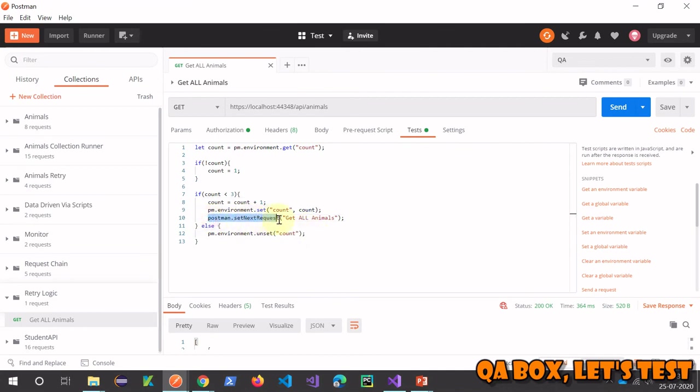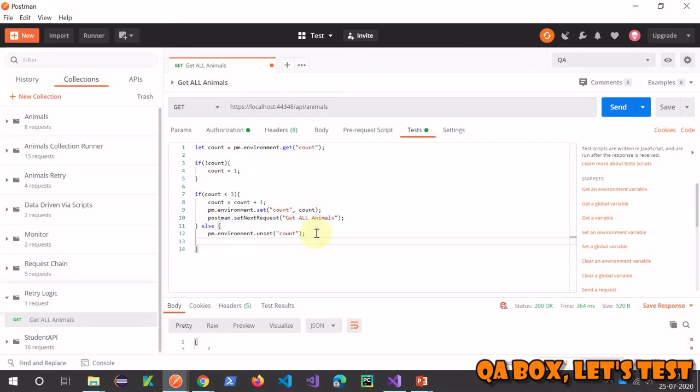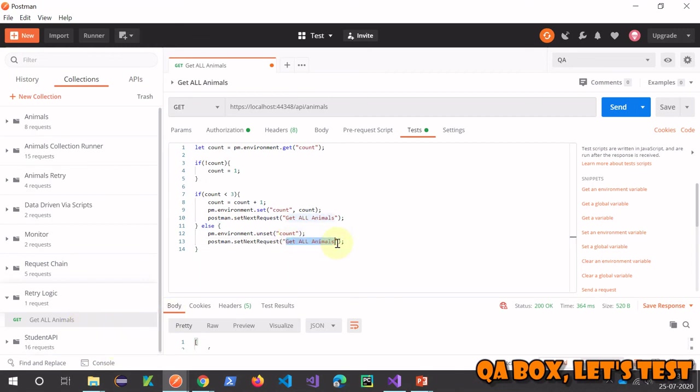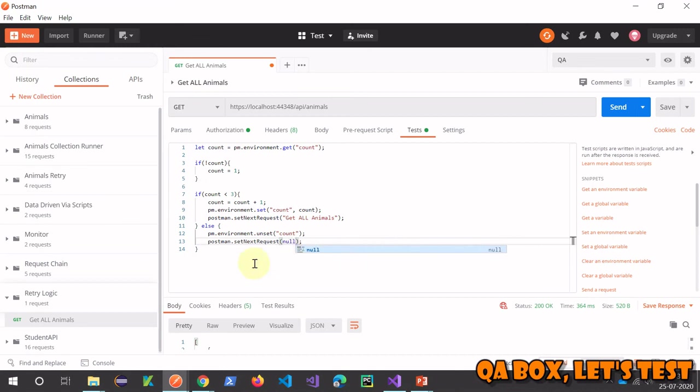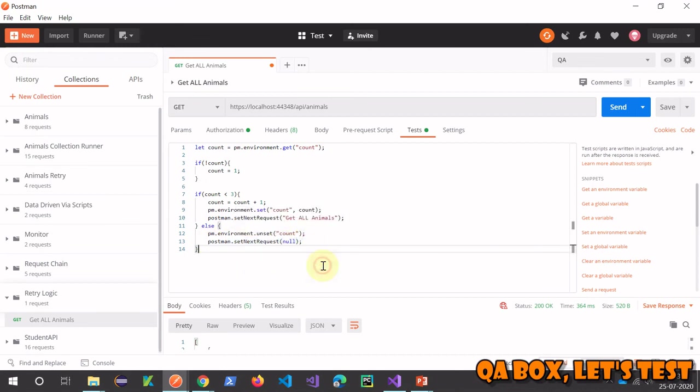So here, let's say the moment that particular requirement is achieved and you want to execute the next request, you're going to provide the name of that request. If you want to terminate the complete execution - if you encounter a situation after which you don't want to execute anything - then you're going to instruct Postman to send the next request to null, and that is going to end the collection execution then and there itself.